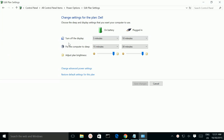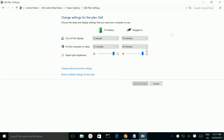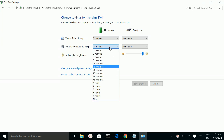Here you can see 'Put the computer into sleep.' Here you can change the sleep time on battery, or you can change the sleep time when the computer is connected to power. You can change the time here.